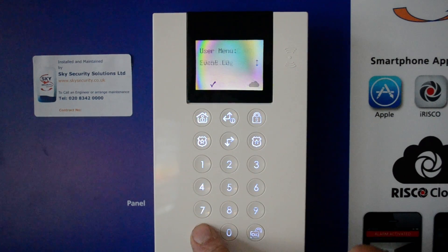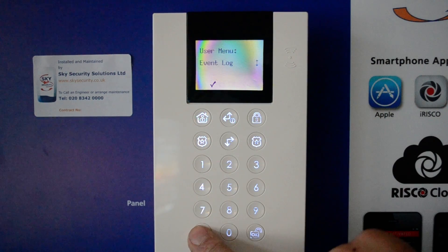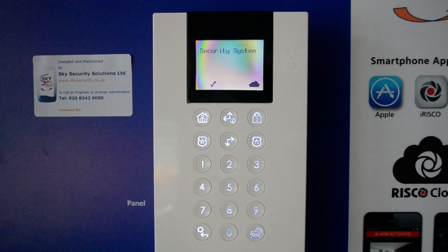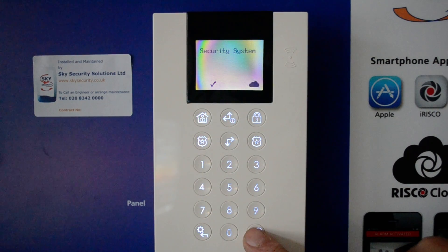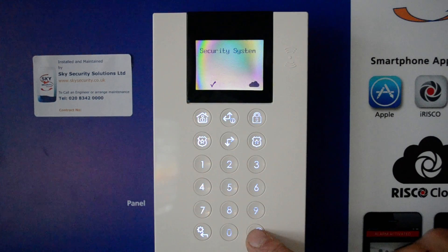To come out of that, press the back arrow. Press the back arrow again and this will take you out of the menus. Just to recap: it's your unlock button and OK button.